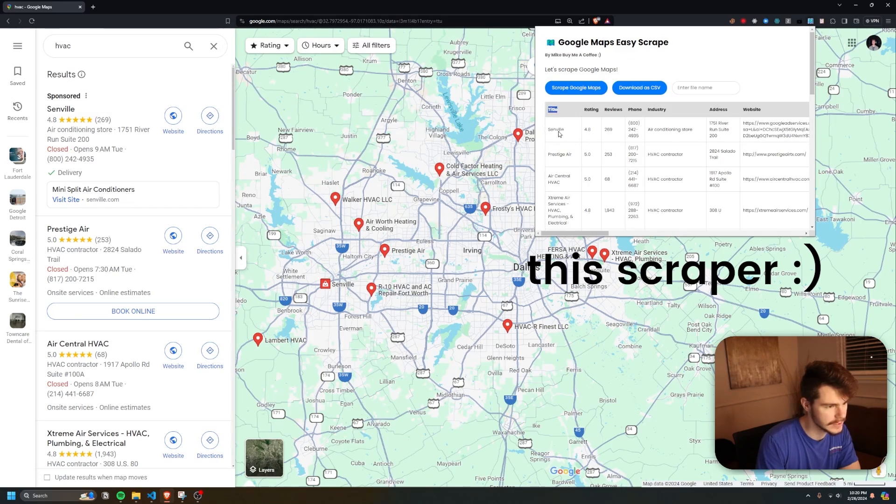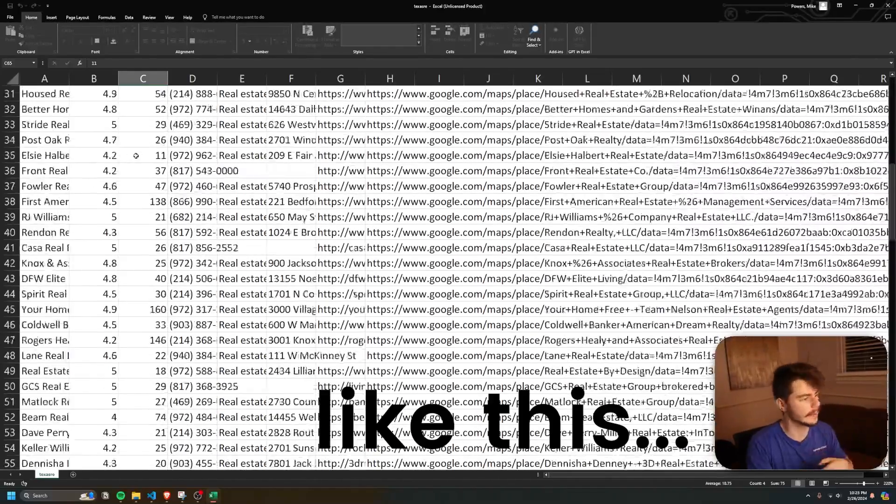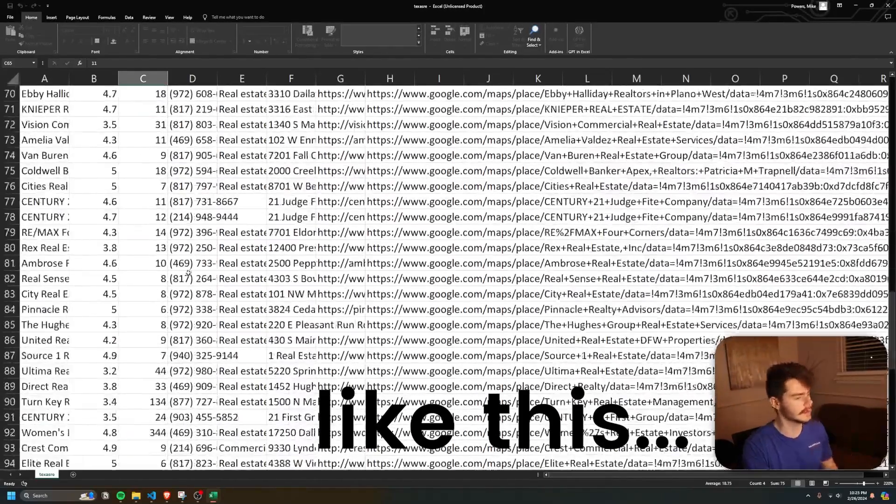In this video, I'm going to show you my brand new Google Maps web scraper that allows me and now you to extract unlimited amounts of information from Google Maps with just a click of a button. If you want to see the full build of how I put this web scraper together, you can check out the two live streams on my channel. But today I'm going to show you how it works, how you can install it, and a quick little rundown of how I put it together.